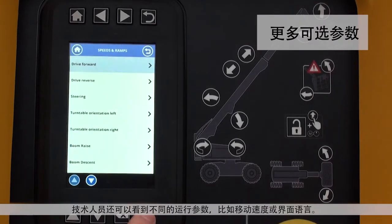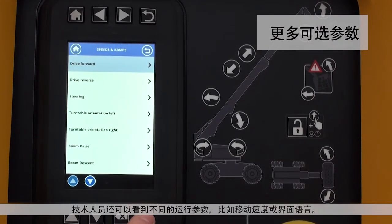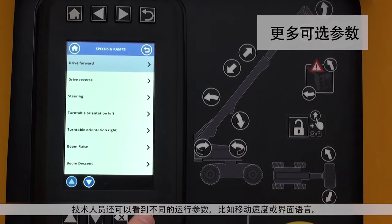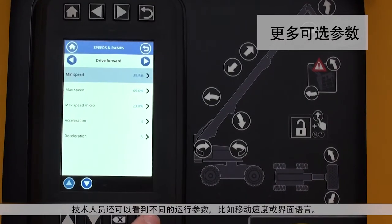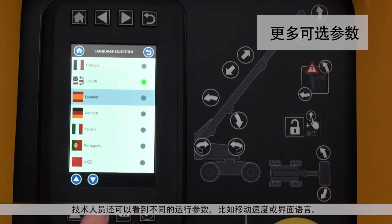Technicians can also customize extensive operating parameters, such as speed of movement and interface language.